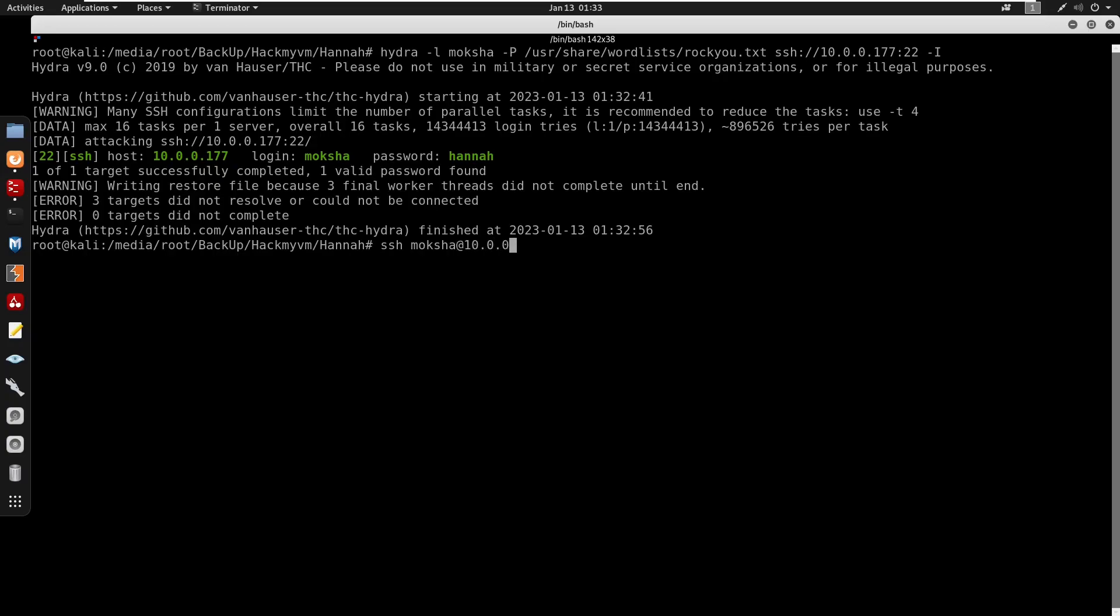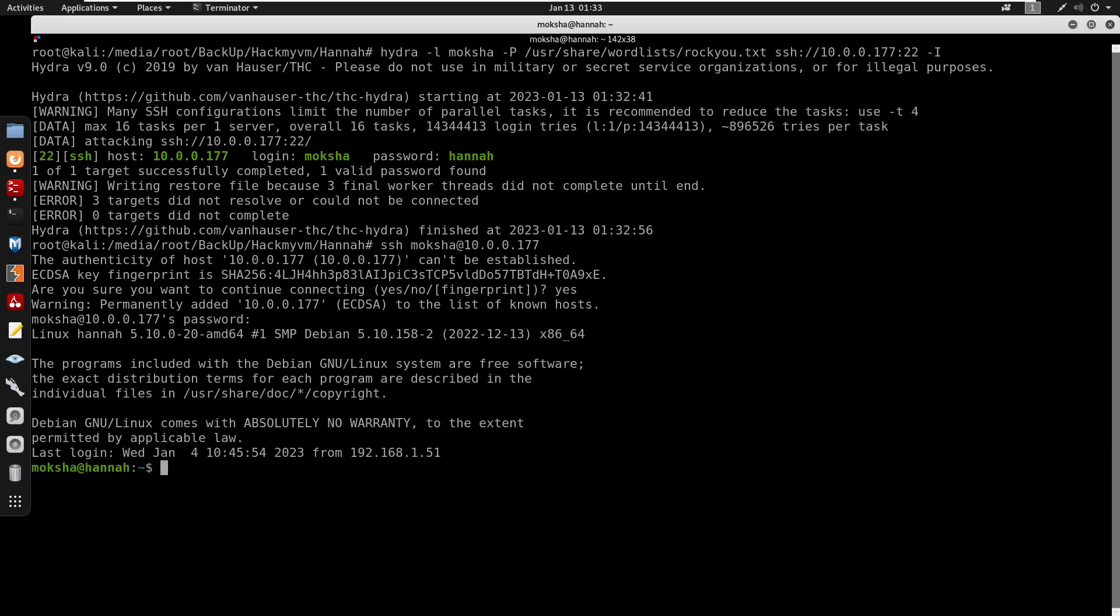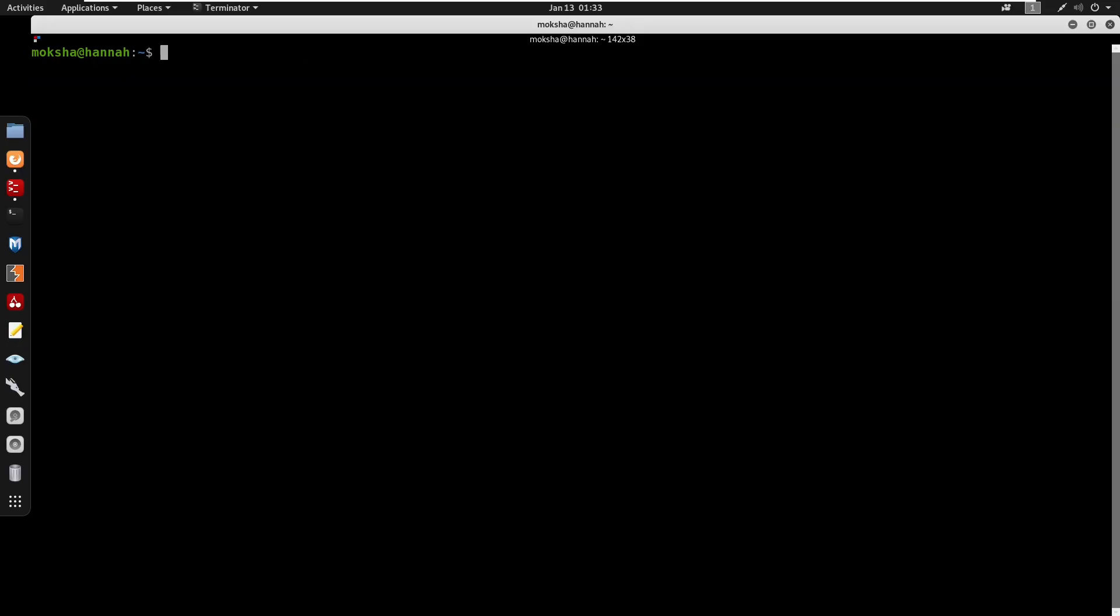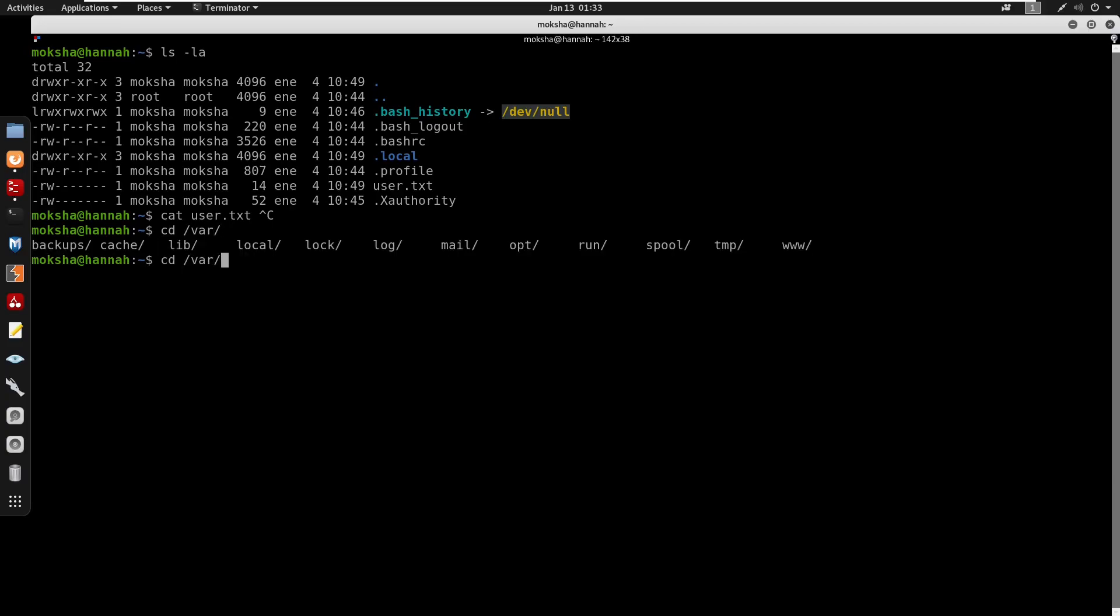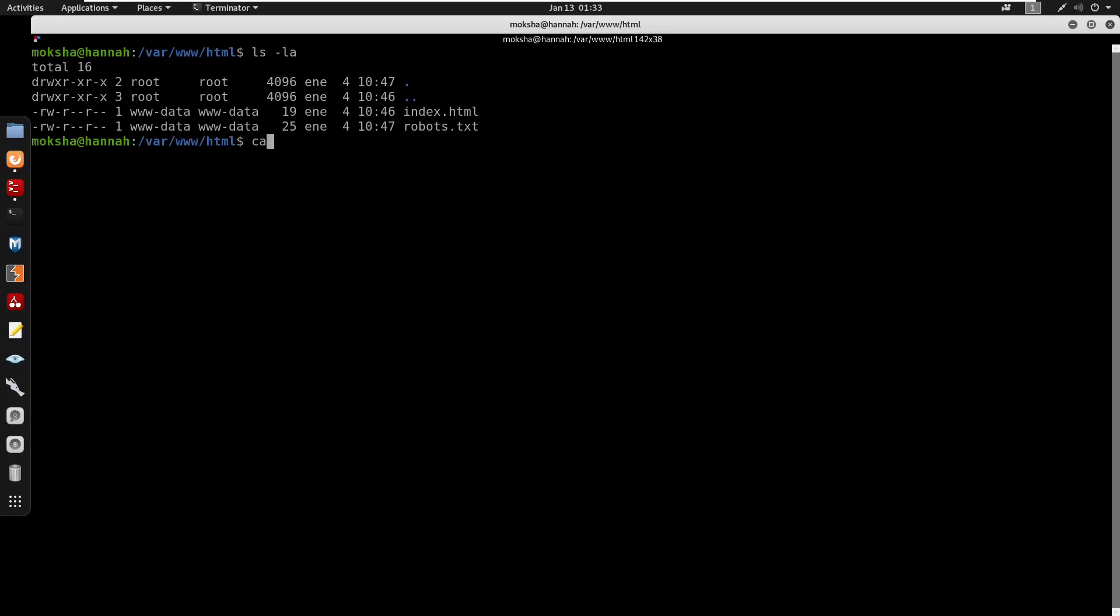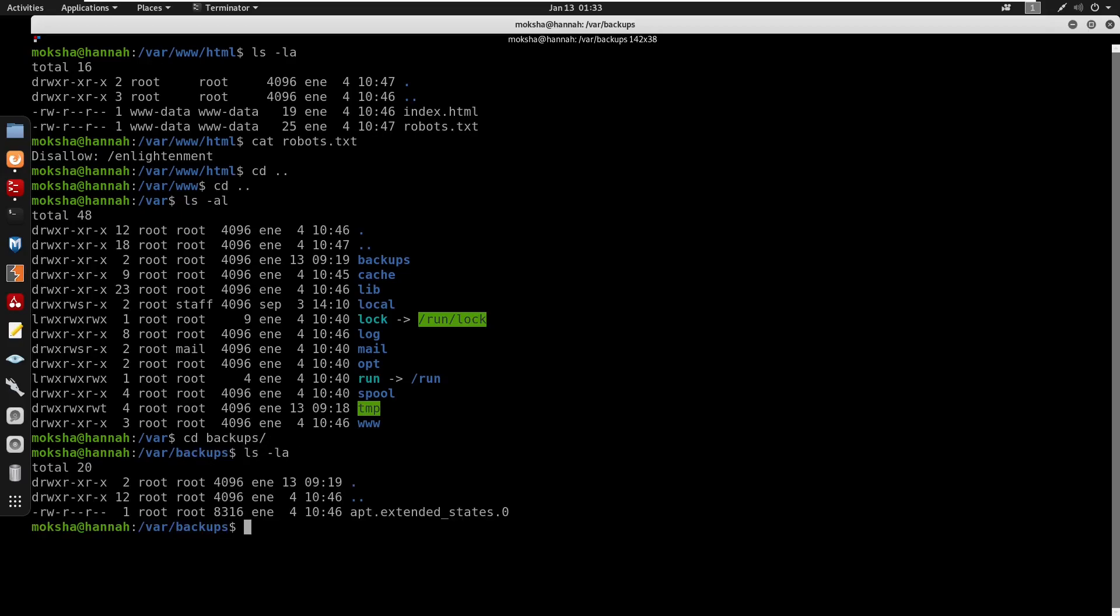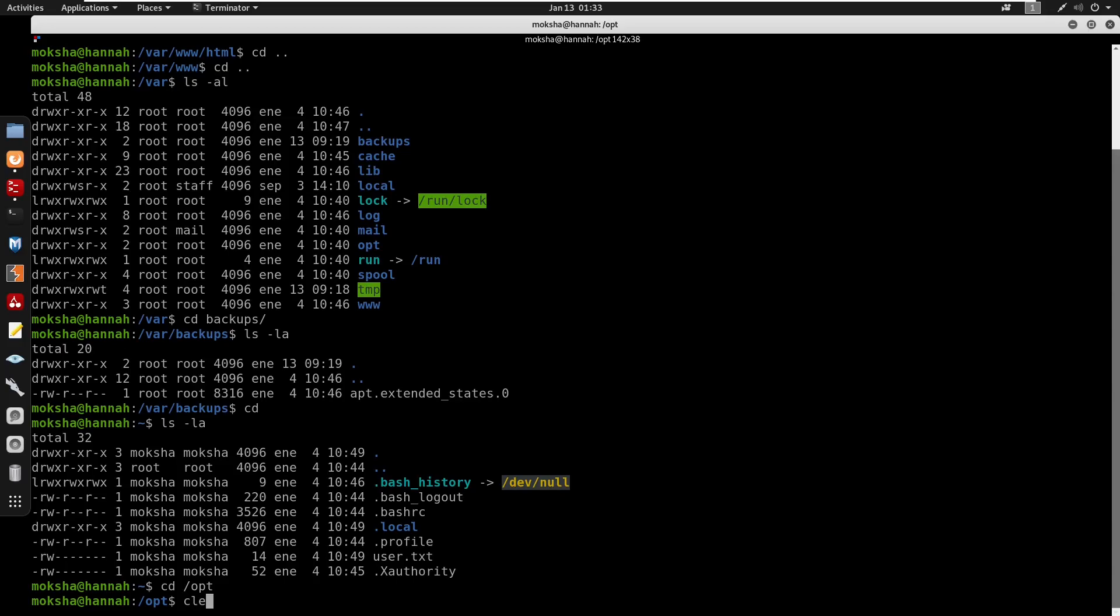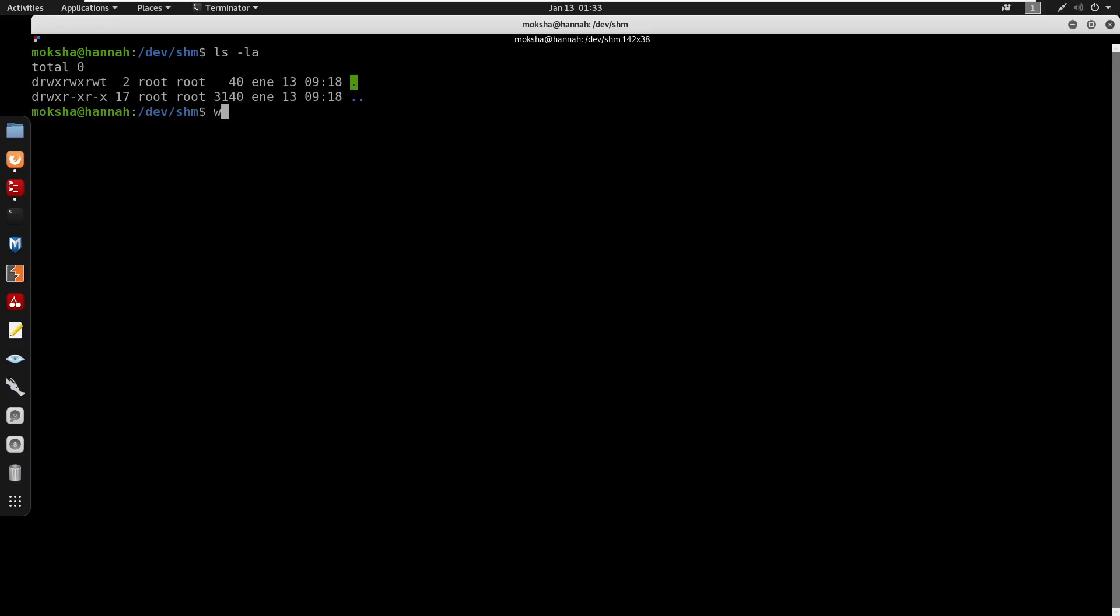Logged in as moksha at 10.0.0.177 with password hannah. Running id shows current user context. No sudo privileges found. Retrieved user.txt flag. Checked /var/www/html, backups, and /opt directories with no findings. Moving to /dev/shm to download linpeas.sh from my HTTP server for automated enumeration.